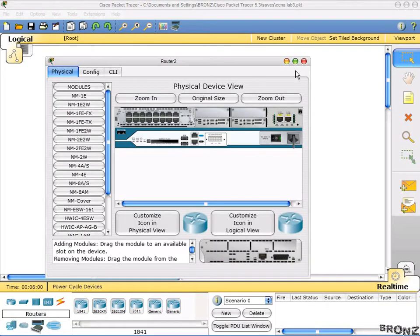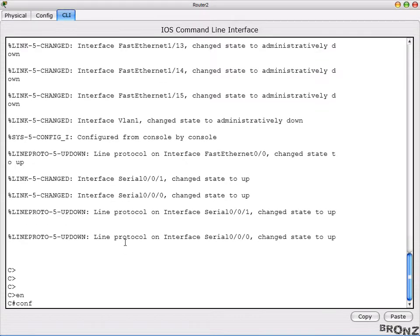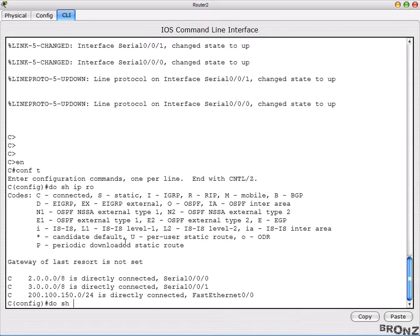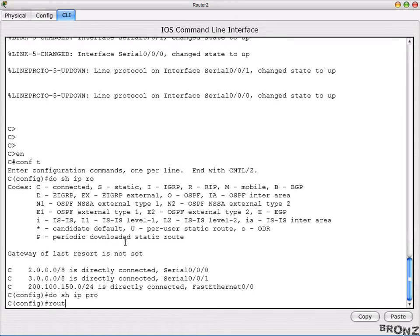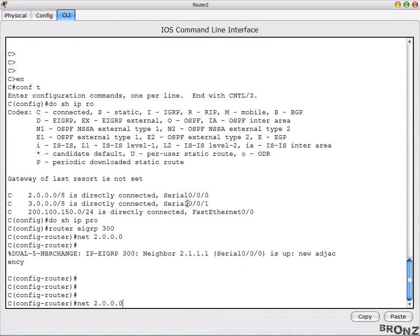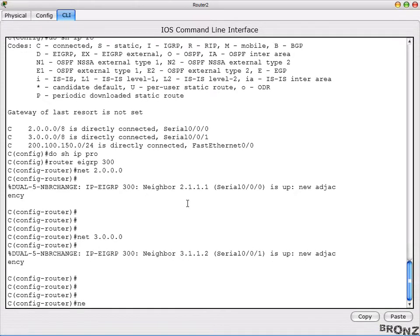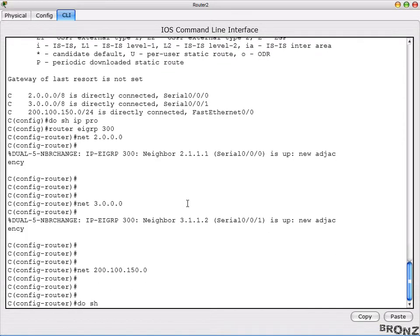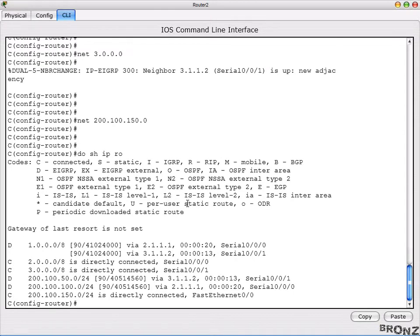Let's go to the third router to complete the routing. Go to enable mode, configure terminal mode, do 'show IP protocols' — no other protocols running. Then 'router EIGRP 300' with the same ID. Advertise 2.0.0.0, another neighbor appears, and then advertise 200.100.100.150.0. The routing is now complete. Doing 'show IP route' shows six entries — three with EIGRP and three directly connected.